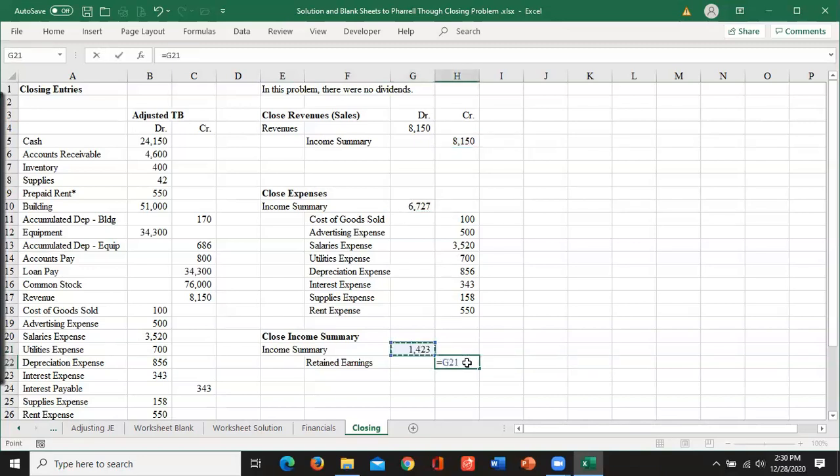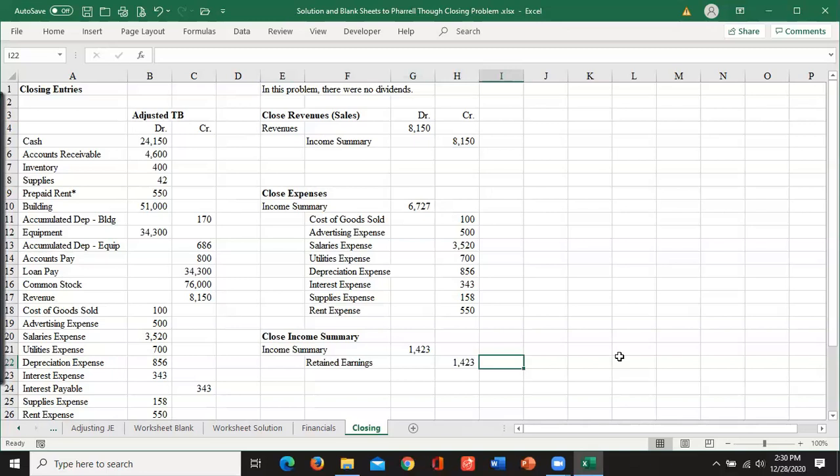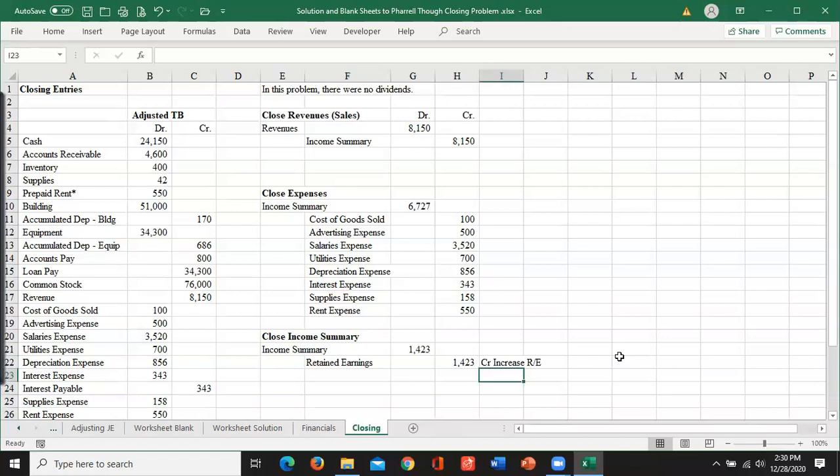I'm going to take that minus that gives me that 14.23. And that's how that gets to retained earnings. It should make sense because again, this means the credit will increase our retained earnings. And since we made some profits, that's how we increase retained earnings. So that should seem right.